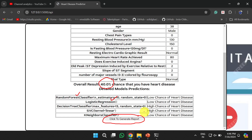This is how we can build an end-to-end heart disease prediction model using machine learning and a Flask application. To download the complete source code along with documentation, follow the link in the description below. If you like the video, please like and share with your friends, press the subscribe button for more videos, and press the bell icon for regular updates. Thank you for watching.